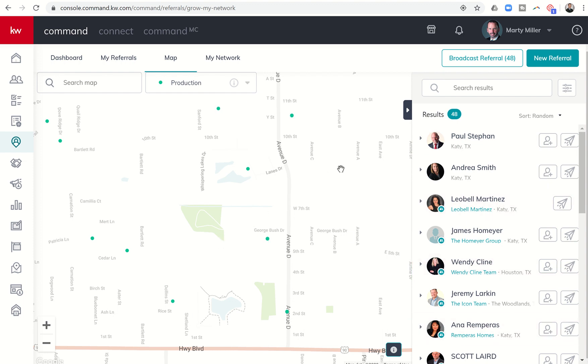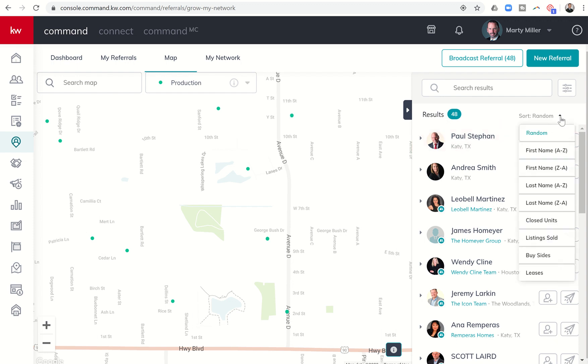From here, I have a couple of choices. Right now, my list on the right hand side is sorted randomly. I can click on this down arrow and choose some other opportunities to sort by. I can sort by agent's first name or last name, A to Z, Z to A. Or I can sort by closed units, listings sold, buy sides, or leases as well.